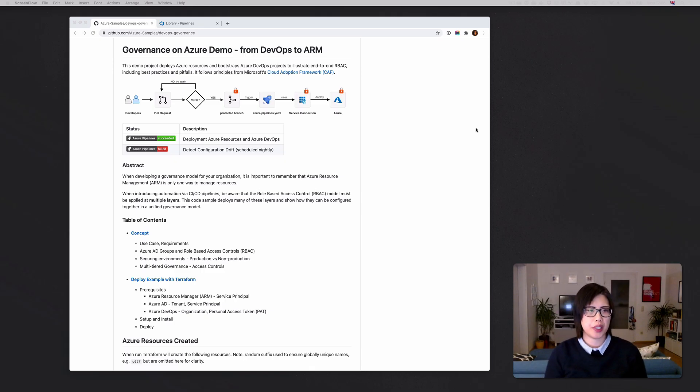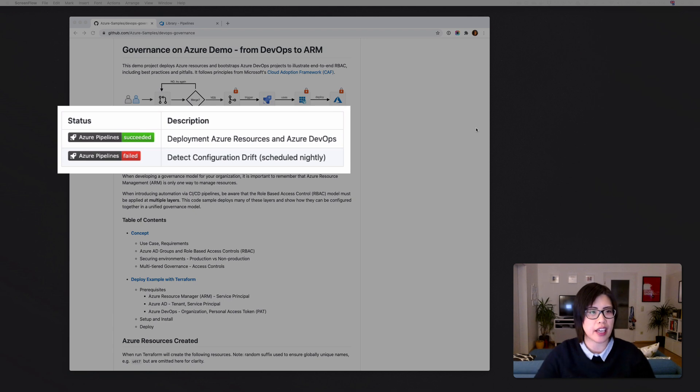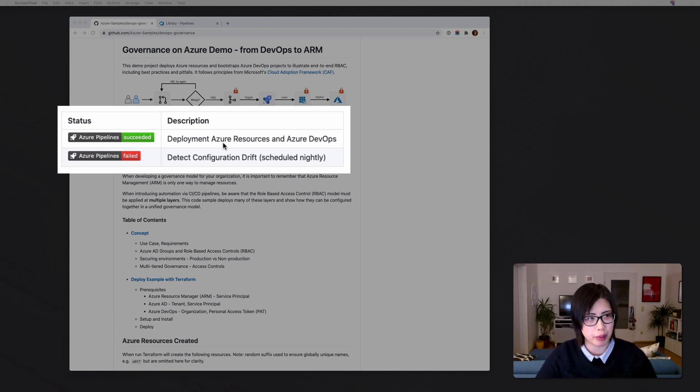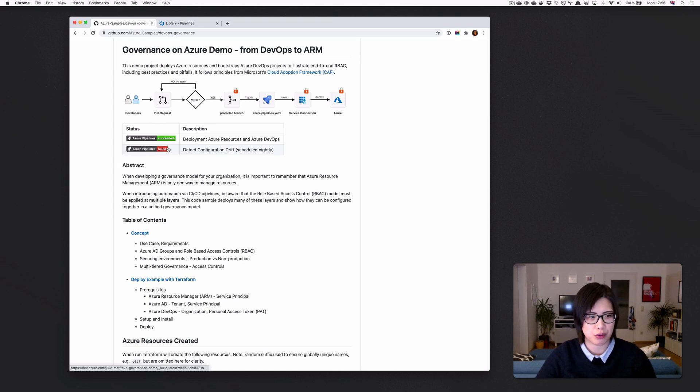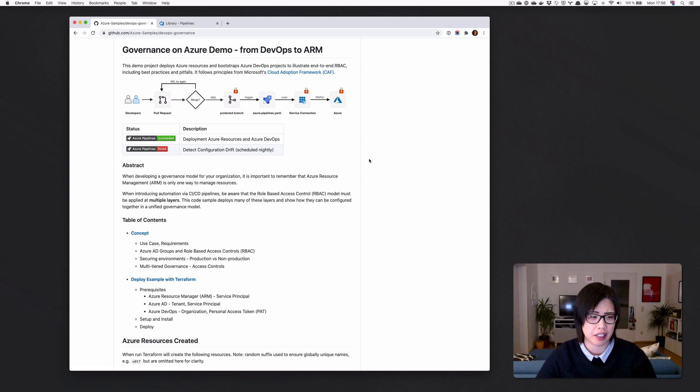Okay, so what we're going to do today is actually look at this demo that I've built, which is actually public in the Azure Samples GitHub repository, and you can see there's a red pipeline that failed. So we're going to look at it and fix it.